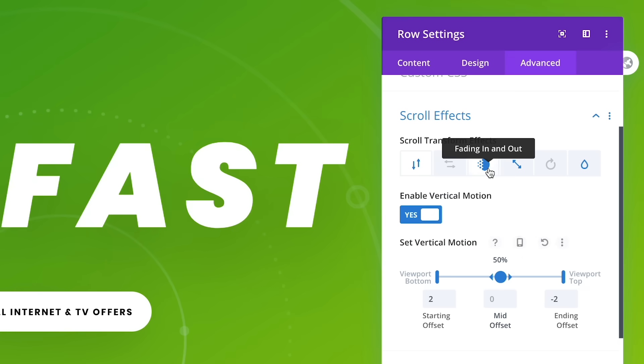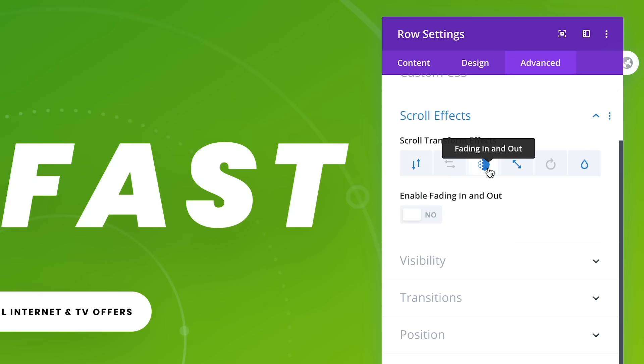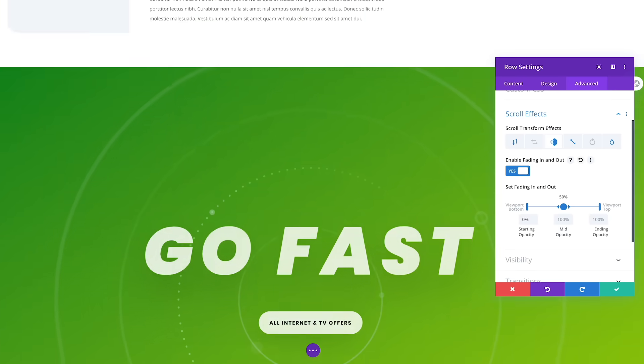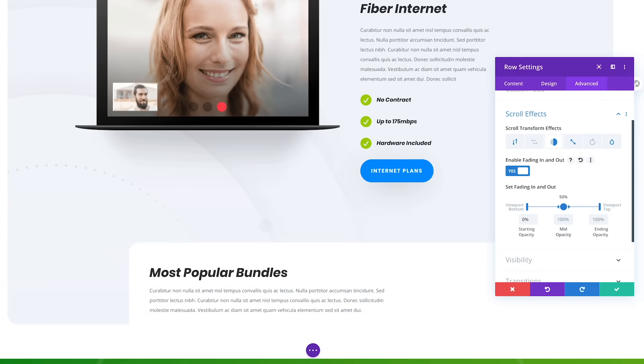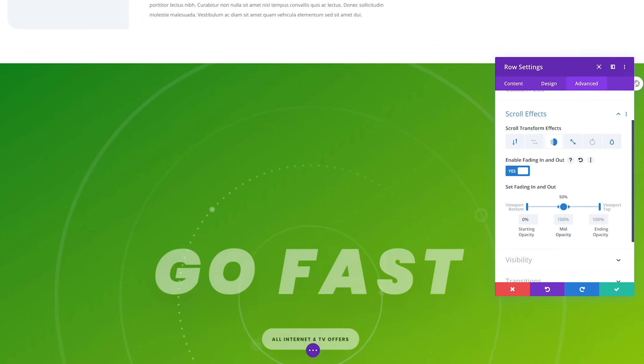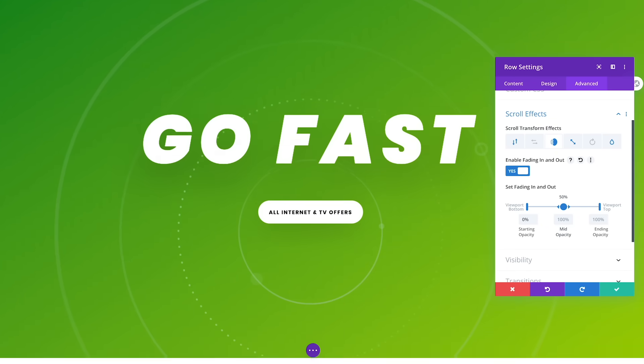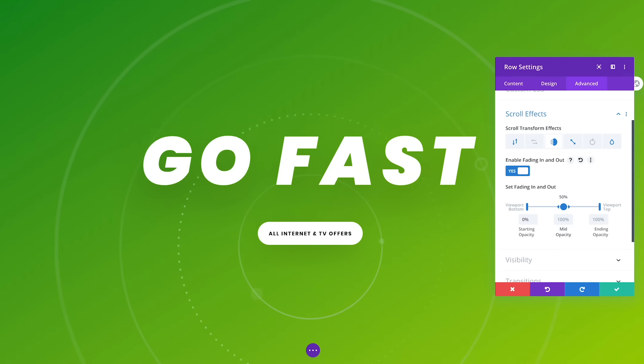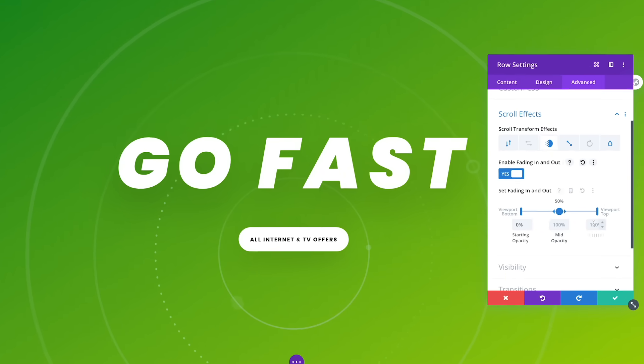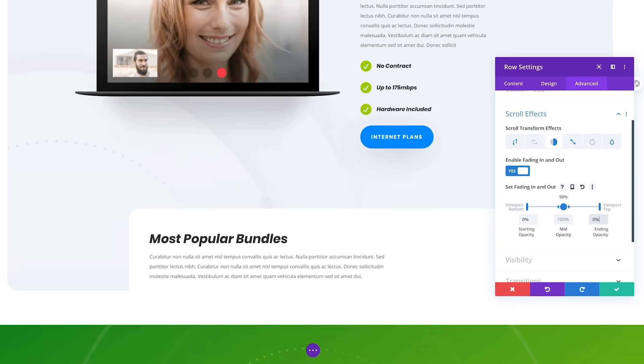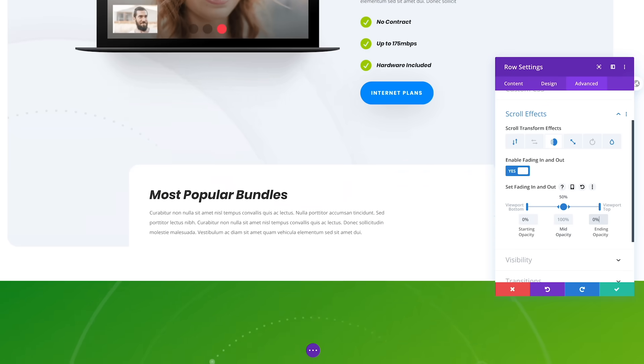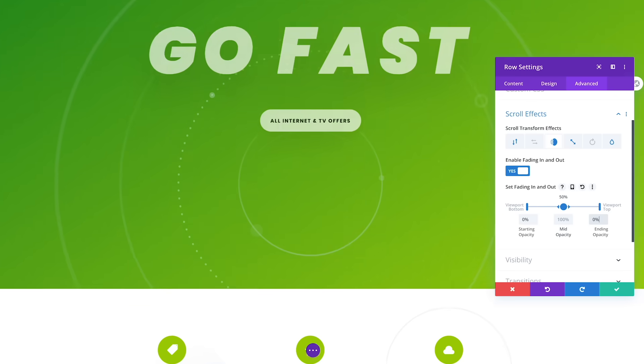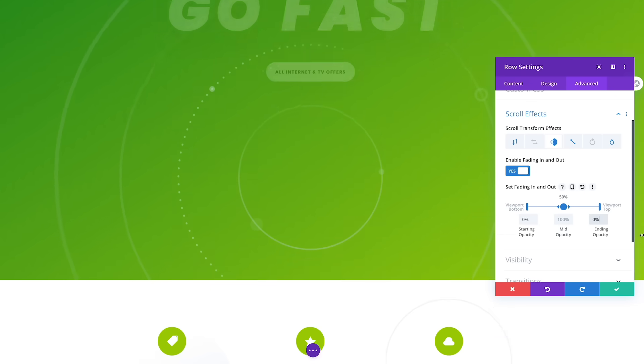Next, let's add a fading effect. With our starting opacity set to 0, and our ending opacity set to 100, the text will fade in as we scroll downwards. If we set the ending opacity to 0, with the middle opacity still set to 100, it will fade in and then back out again.